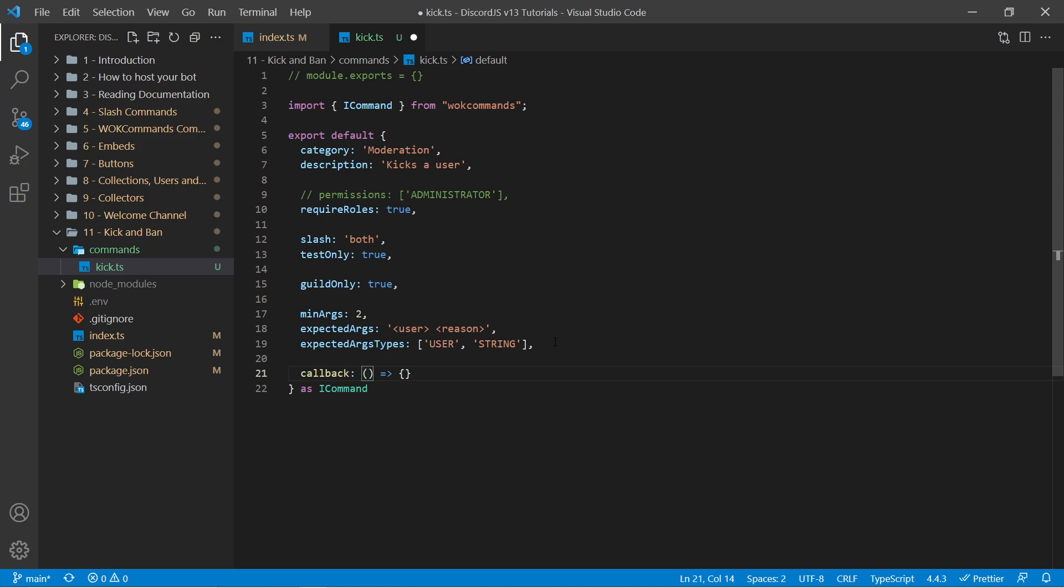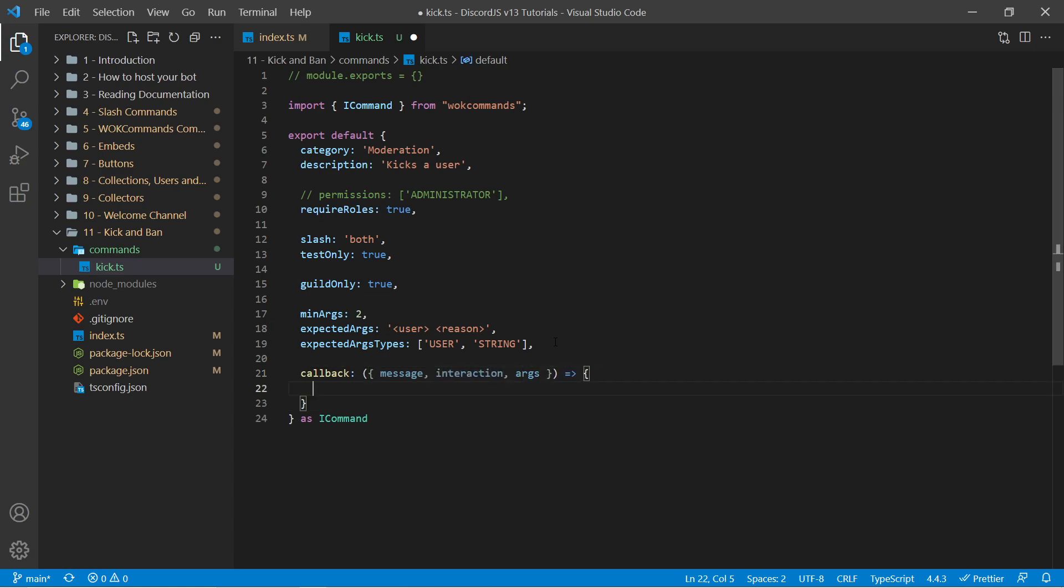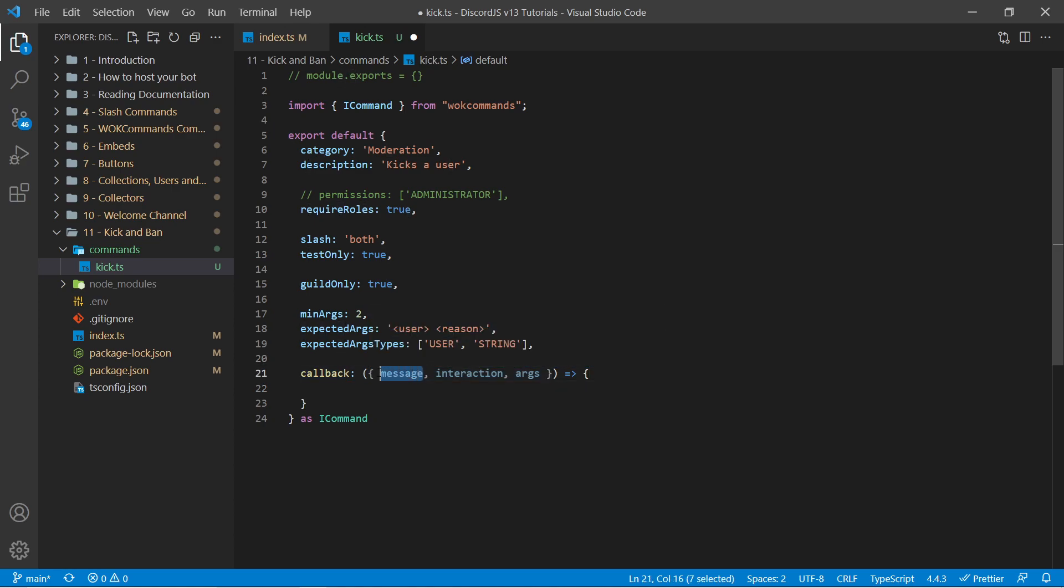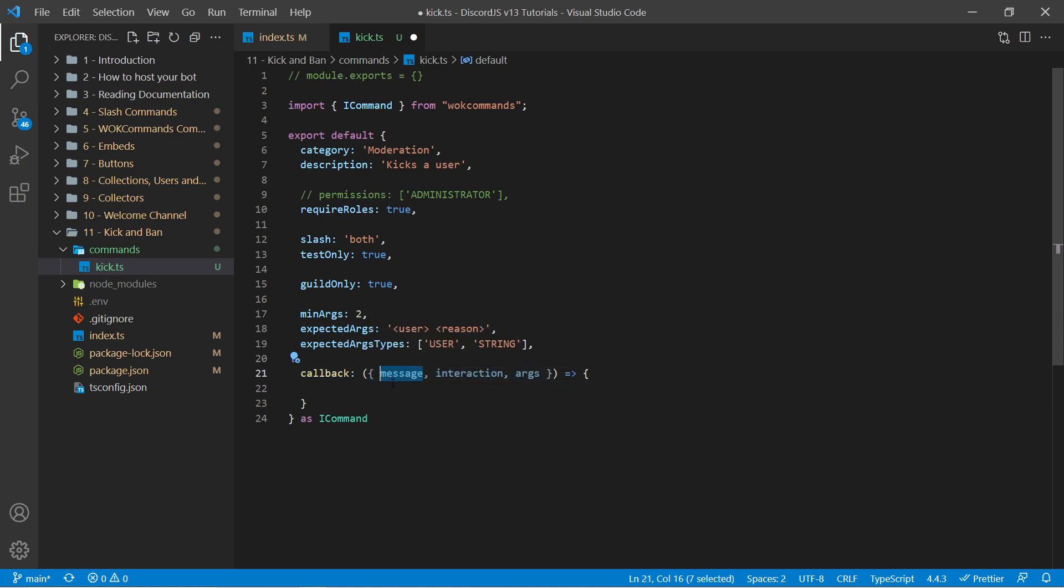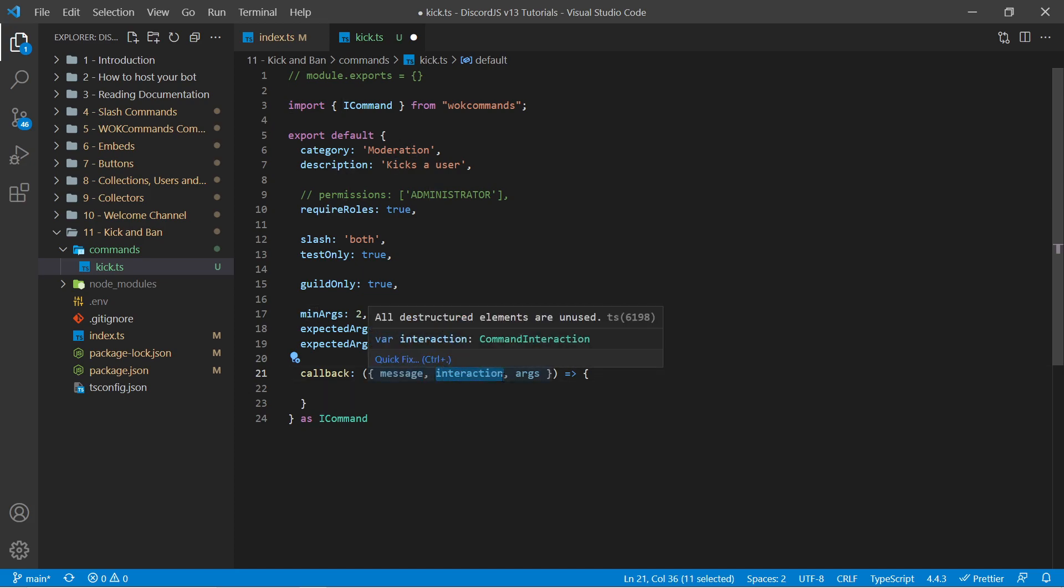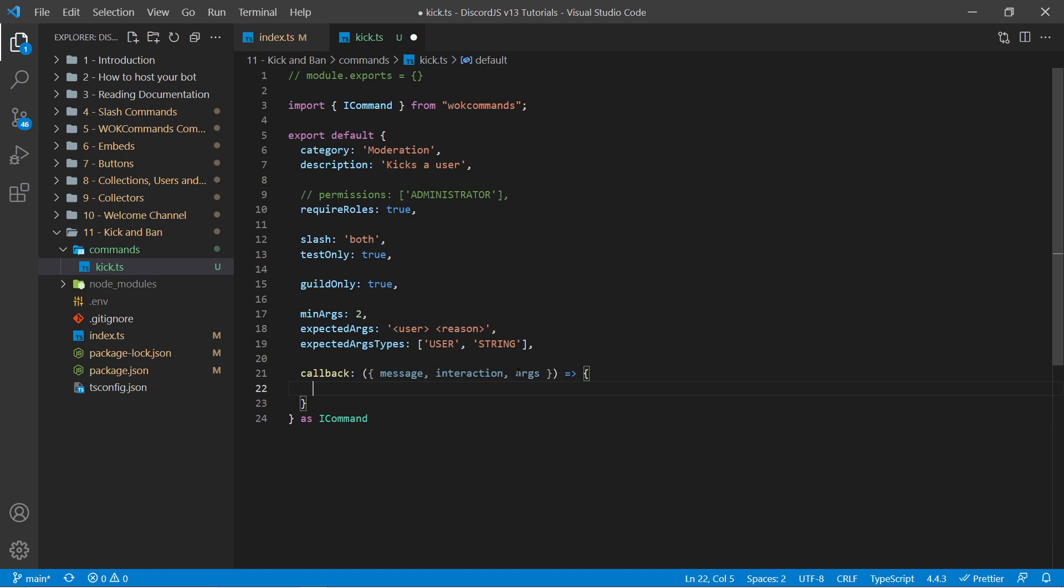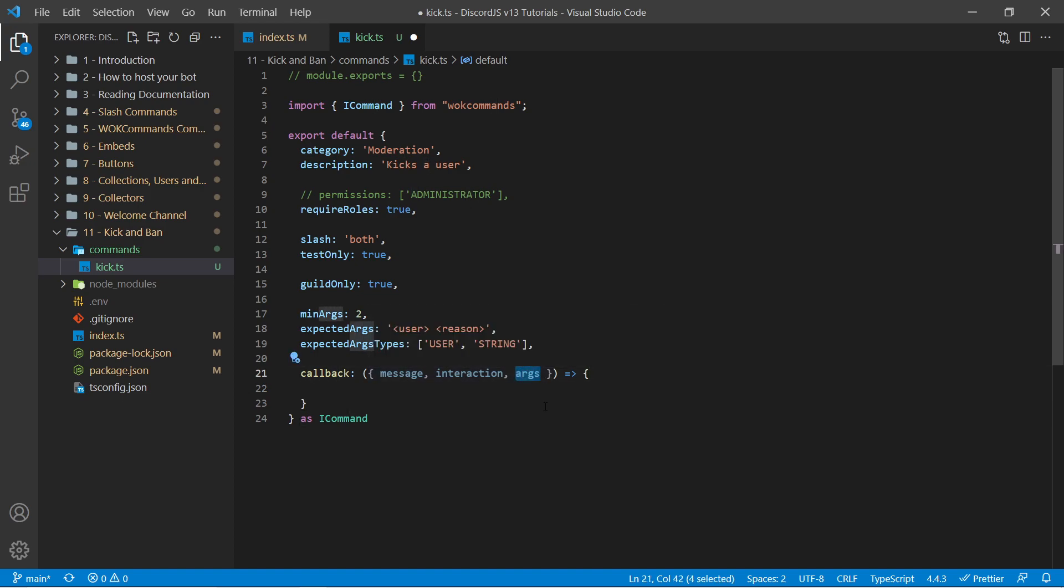So I'm going to undo that. And here we can now finally add in our callback function which will be ran every single time someone runs this command. This is passed in an object which we can destructure some properties from such as a message, the interaction, as well as an arguments array. Now the message is only provided if this is ran as a legacy command, for example forward slash kick.